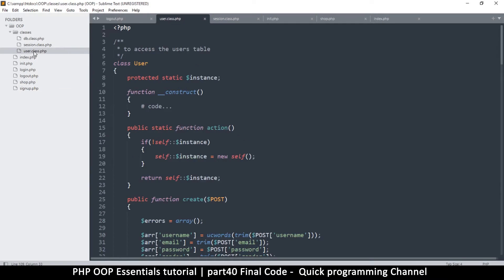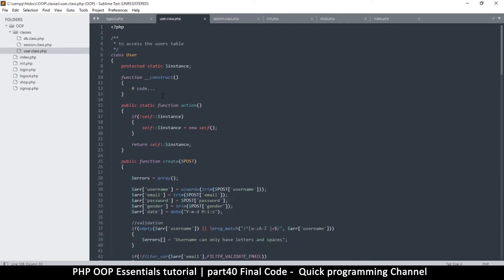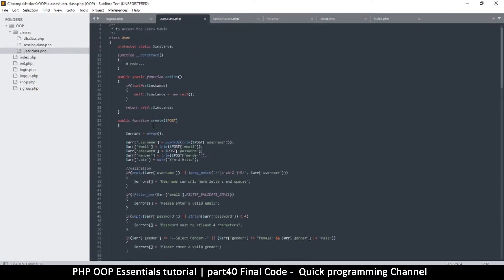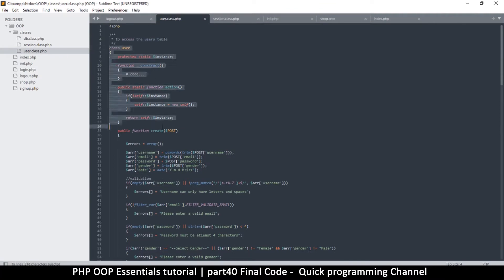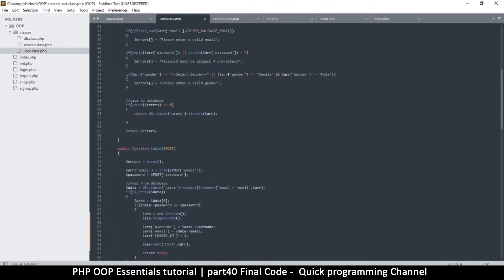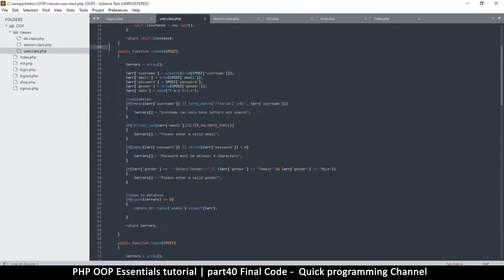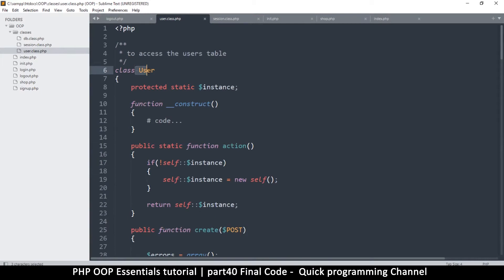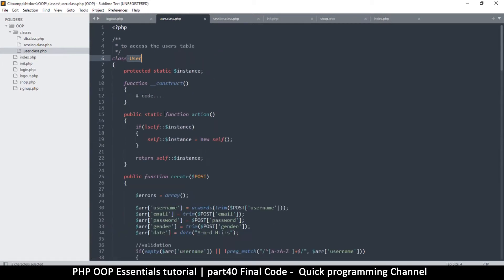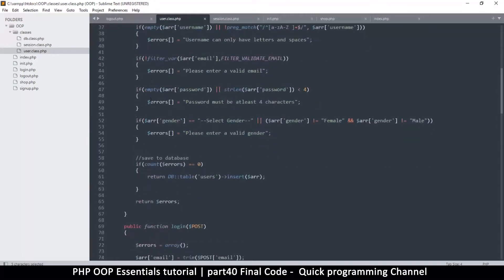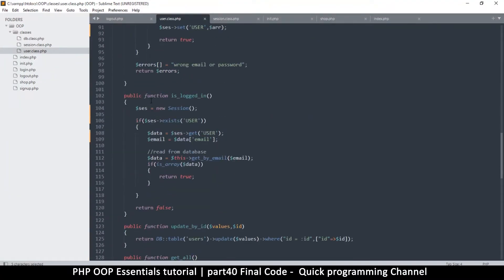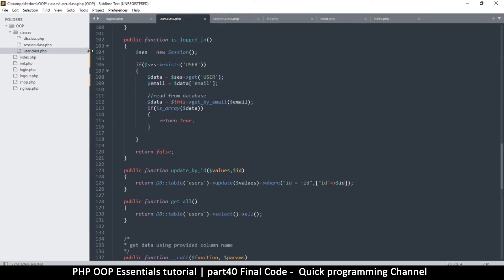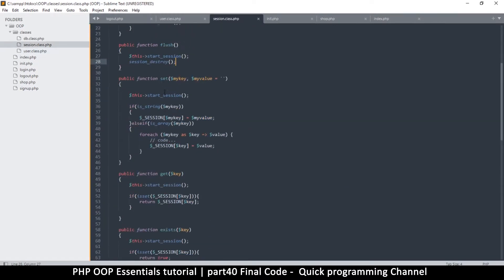Just to recap: for every table that you have — in this case we only have one users table — you must at least create a class for that table so you can load data from it and do stuff with it. For example, if you had a products table, it would be a good idea to have a product class as well, just like we have a user class. Then you can do similar operations: get data, save data, update, delete, and so on.